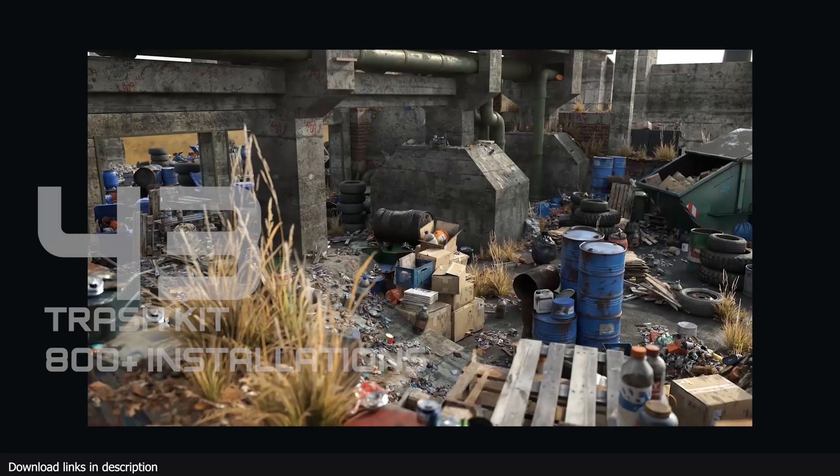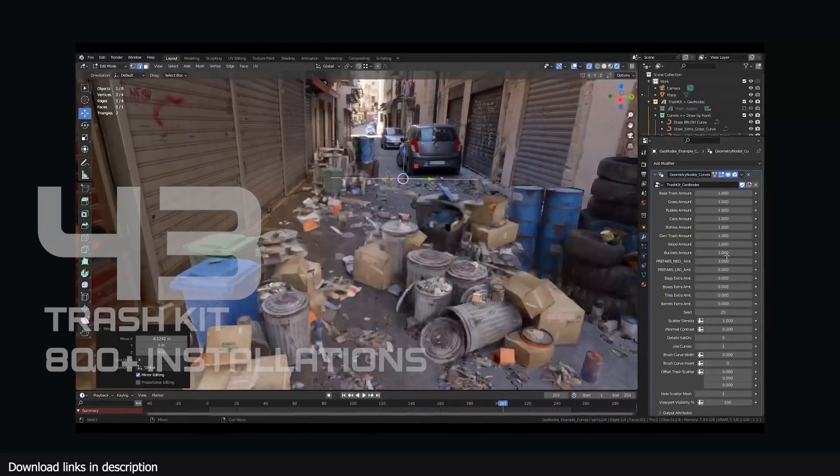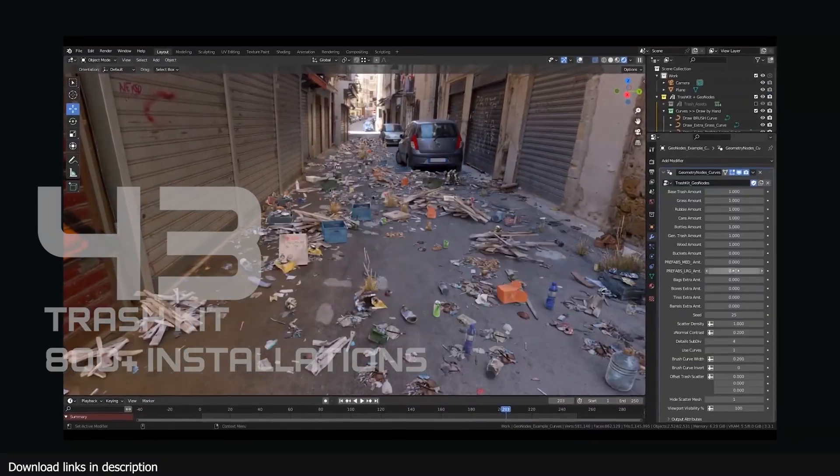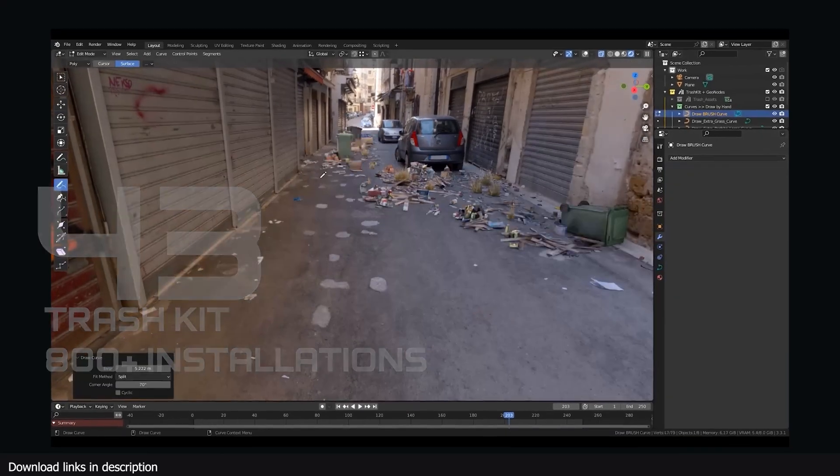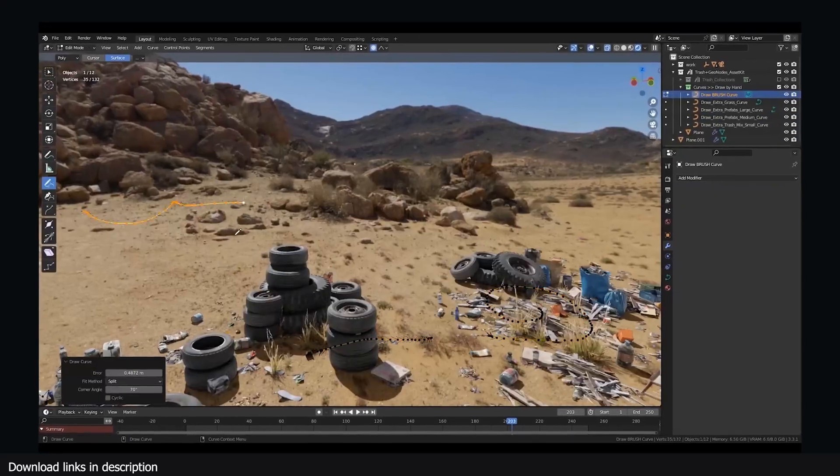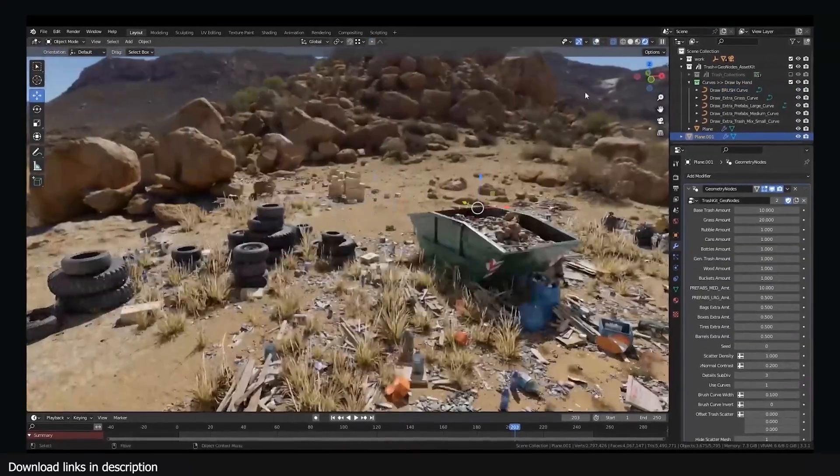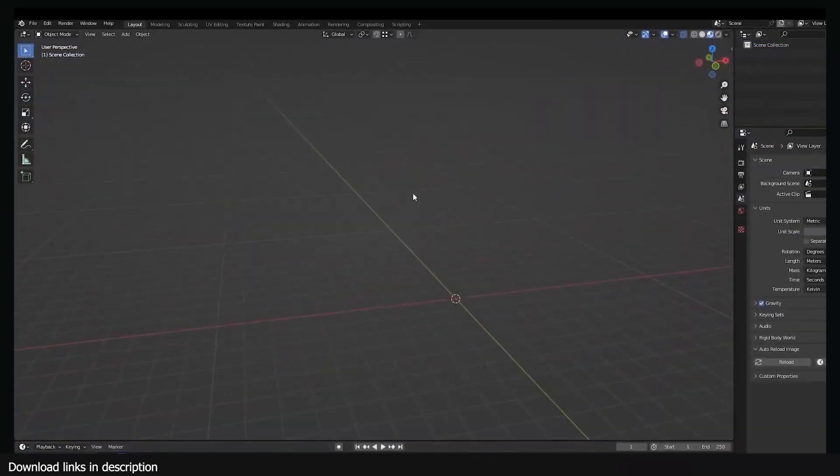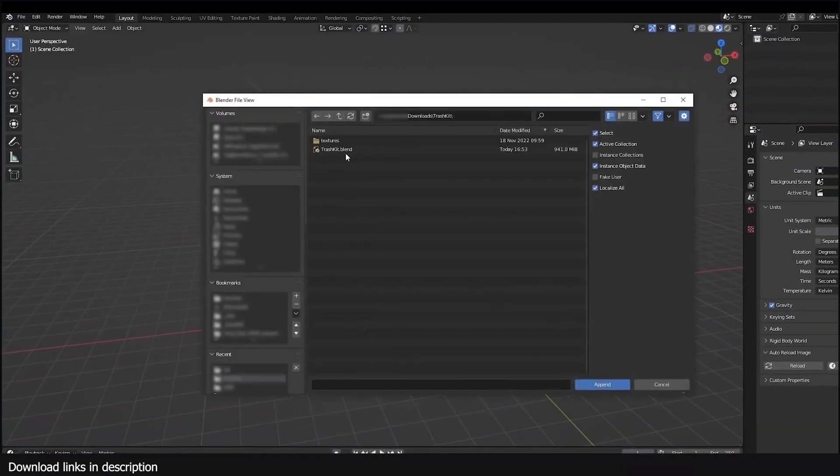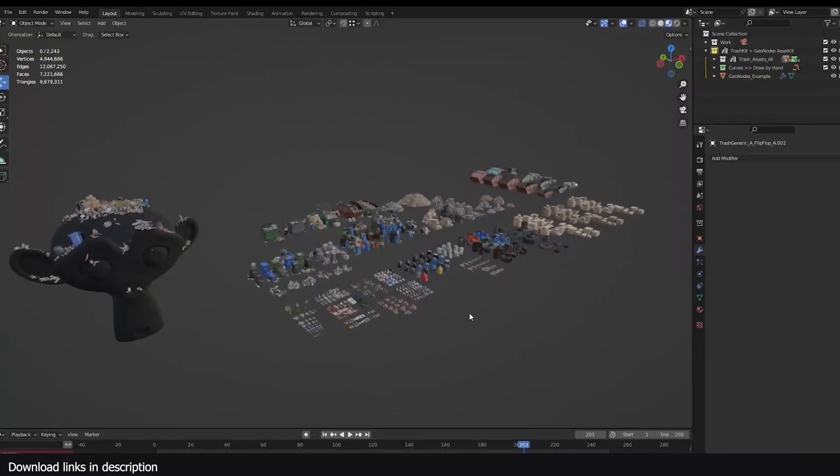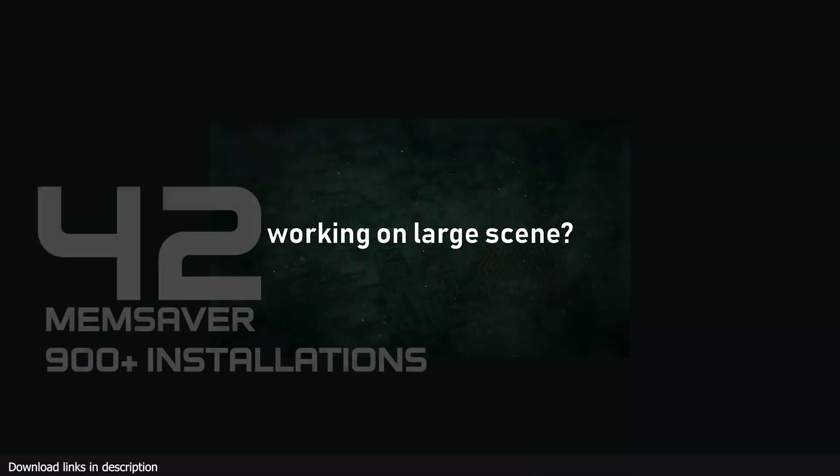Number 43, Trash Asset Kit with over 800 installations. It's hard to imagine a rendered scene that would not take advantage of a trash collection like this. The add-on comes with all sorts of trash including 700 assets and works with GeoScatter to scatter the trash in a convincing way.